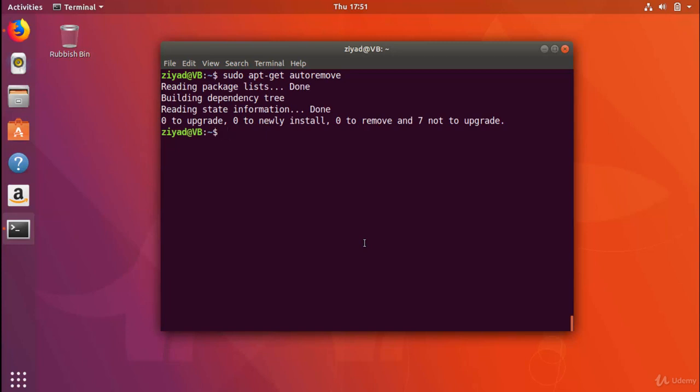Now, autoremove will automatically remove any dangling dependencies that are no longer required, which helps you save space on your system. And having the package manager keep everything in order automatically is a really great asset. I'm sure you'd agree. It beats doing it yourself anyway.